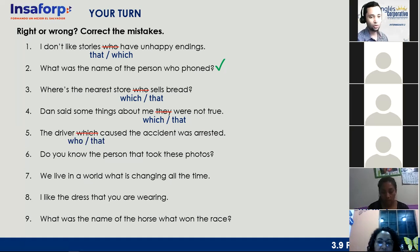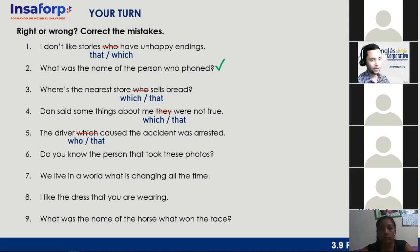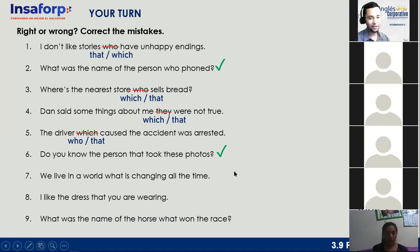Number six: 'Do you know the person that took these photos?' Rebecca says it's correct, but we can also change 'that' for 'who.' This sentence is good as written. Thank you, Rebecca.